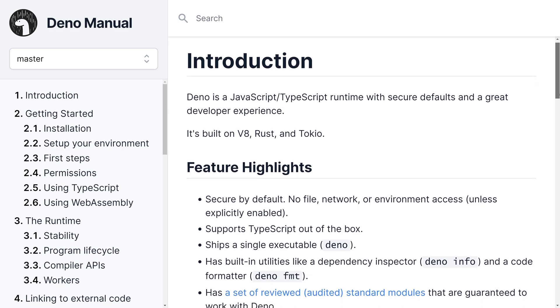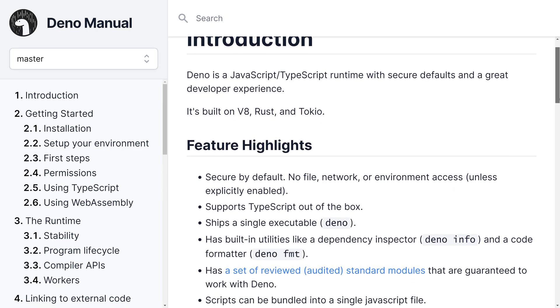Deno is a simple and modern secure runtime for JavaScript and TypeScript that runs on V8 and is built in Rust. We're going to take a look at it in today's tutorial and we're going to have a look at why people are talking about it so much, as well as some of its benefits and drawbacks.